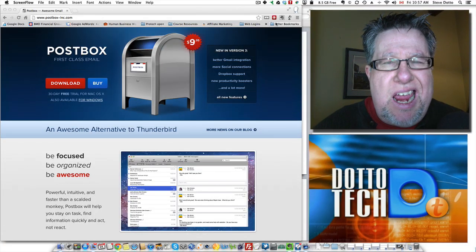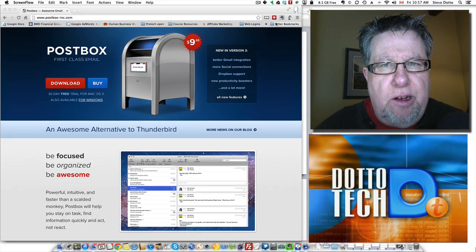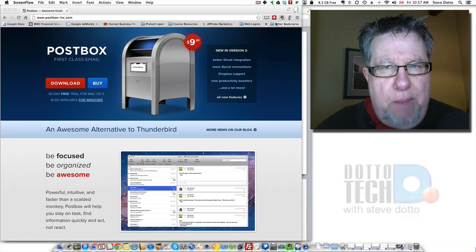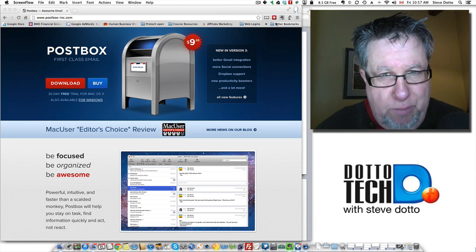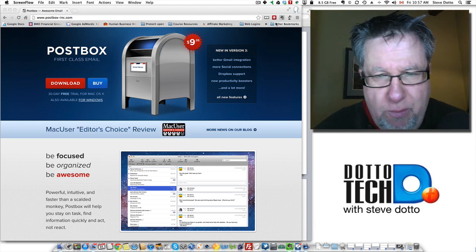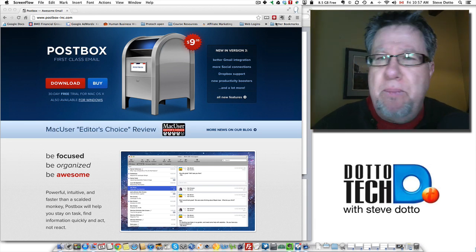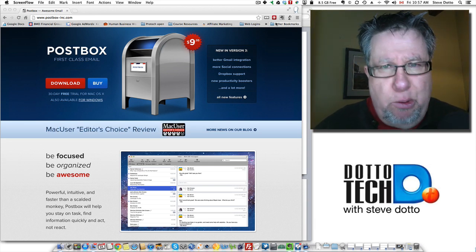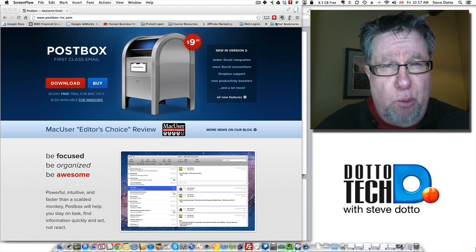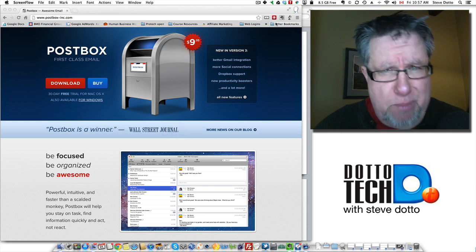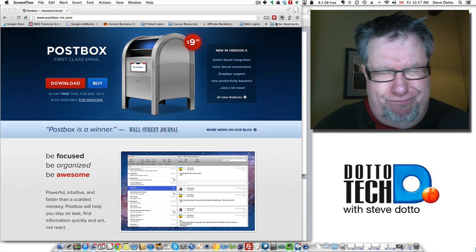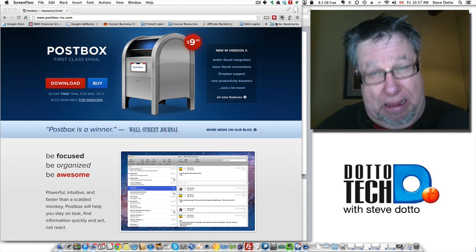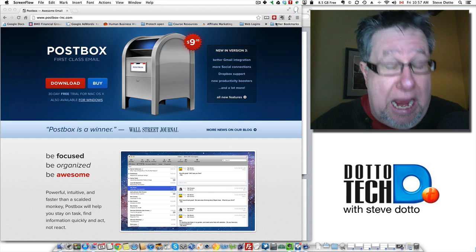Steve Dotto here and today we're going to take a look at an improvement to Apple's Mail. I have spoken in the past about what I think of Apple's Mail and in a word, it's blah! I hate it.